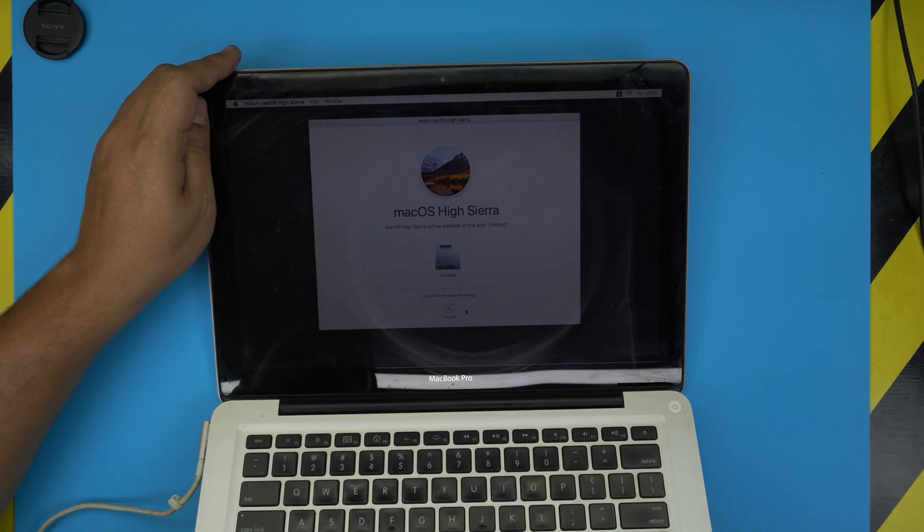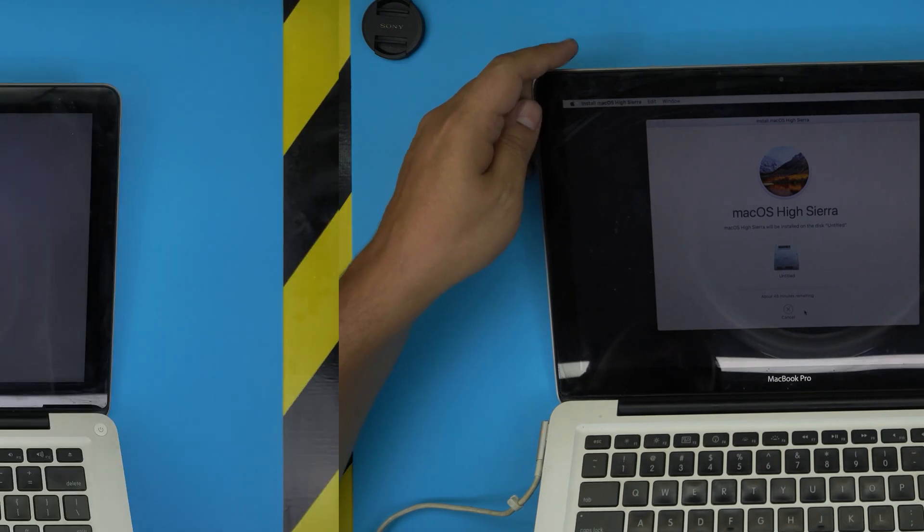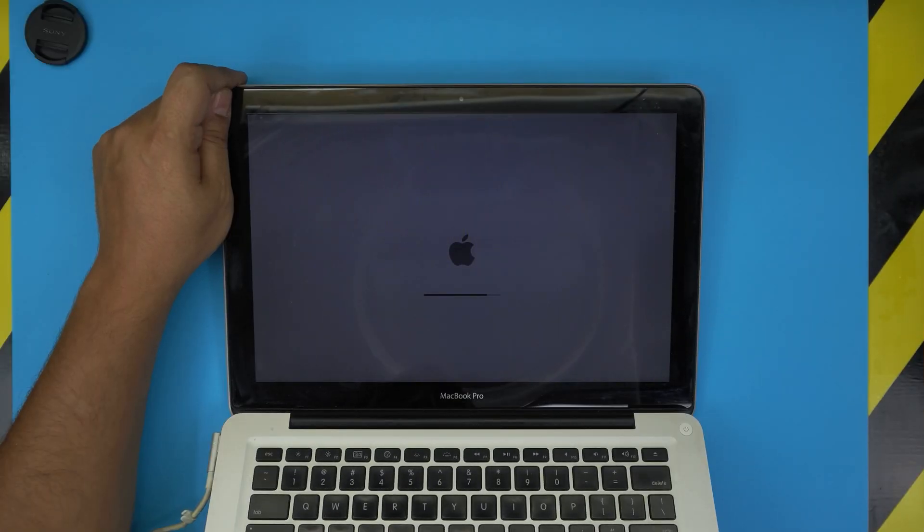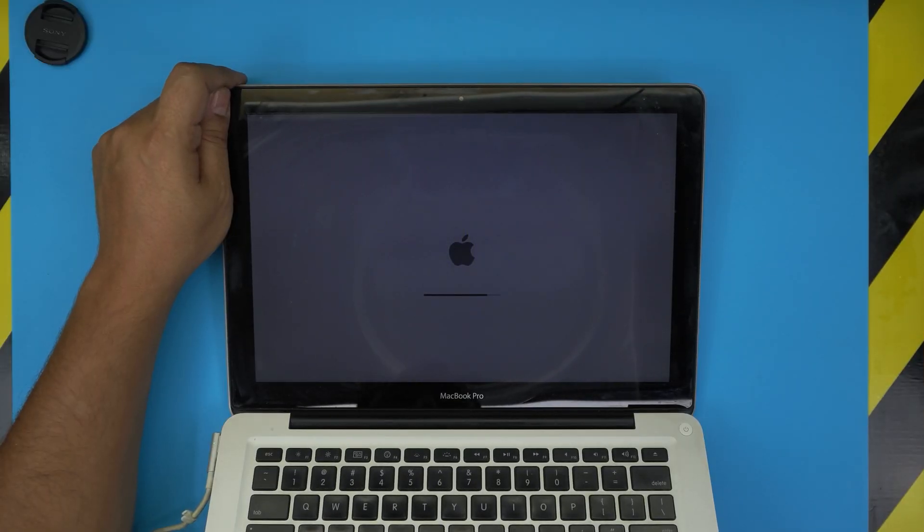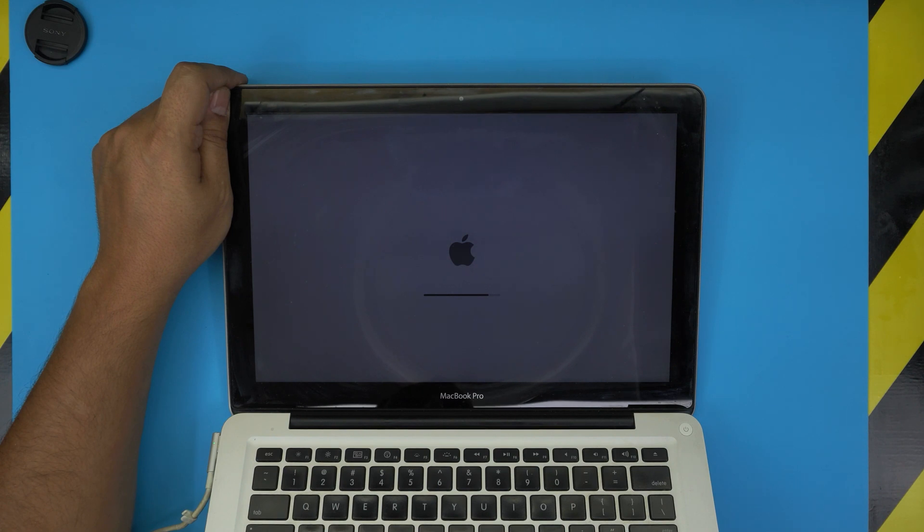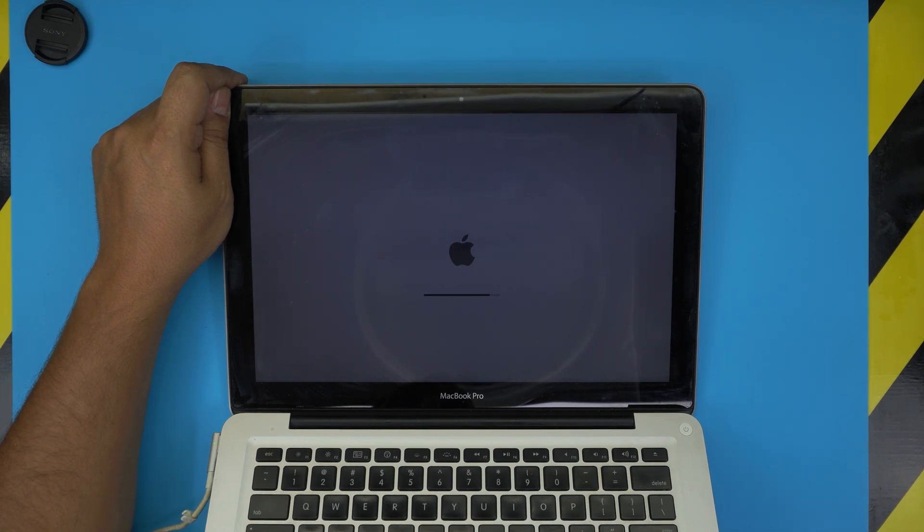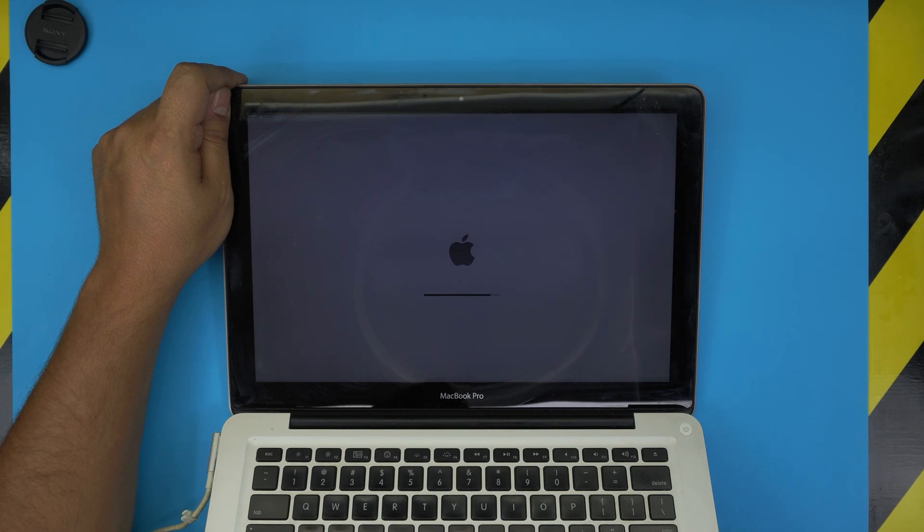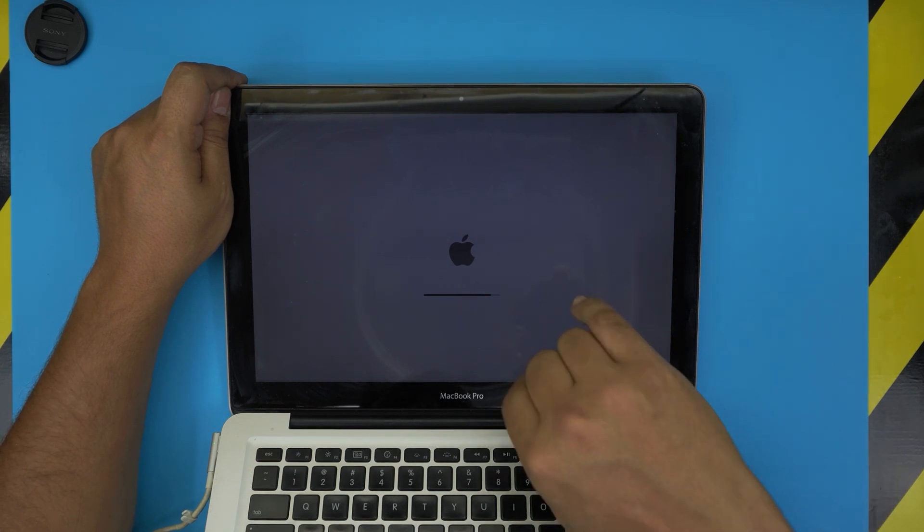It keeps going, 48 minutes, so let's see what happens. I'll be back once the whole installation is finished. Alright, it did a few restarts and it took a while installing it.